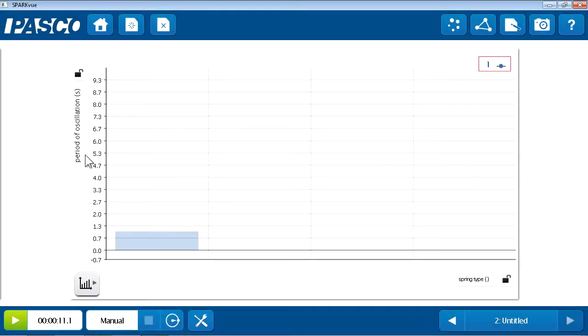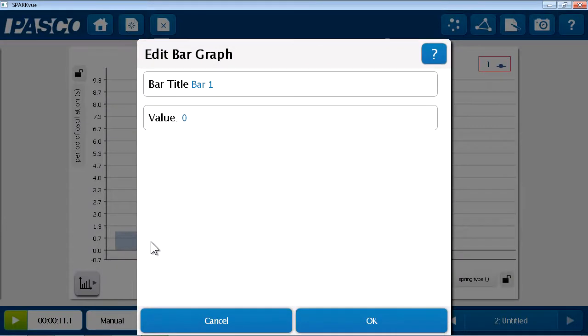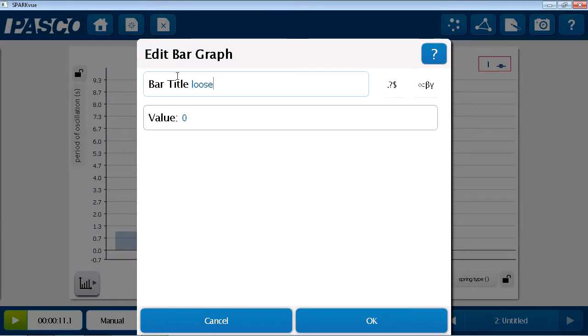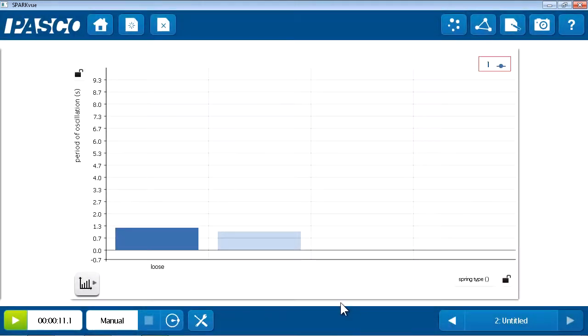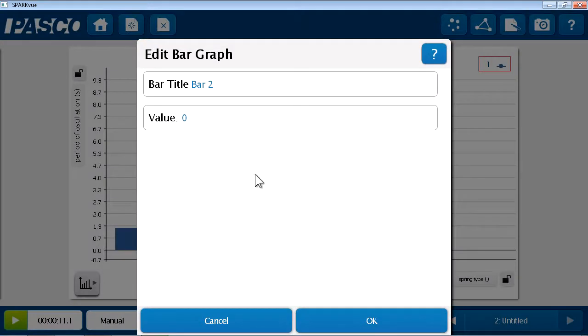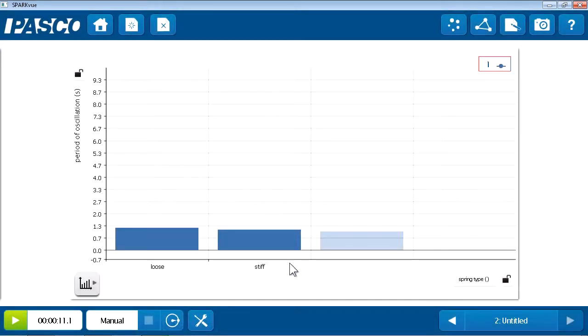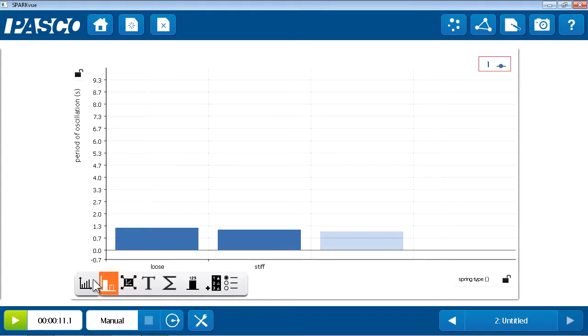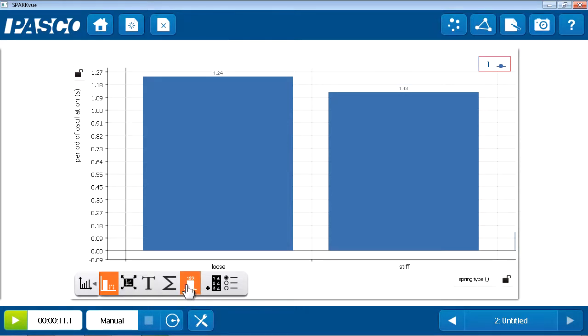Okay, I'm now ready to populate my bar graph. All I need to do is click on the first bar. And this allows me to edit that bar graph. In this case, I'm going to start with a loose spring, whose period was 1.24 seconds. And then I'll click on the second bar. And this will be the stiffer spring, whose period of oscillation is 1.13 seconds. Now, I have similar tools to those in the line graph. So, I can come here and choose scale to fit to get a better view of those. And I can do things like add the values above these bars.